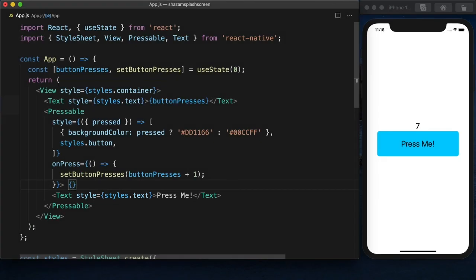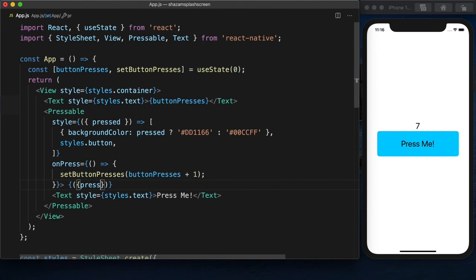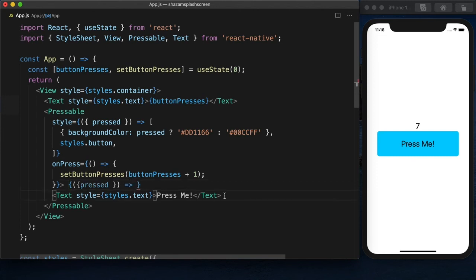we will have a function. And the function will be passed the value of pressed, which is a boolean that says whether it's pressed or not.